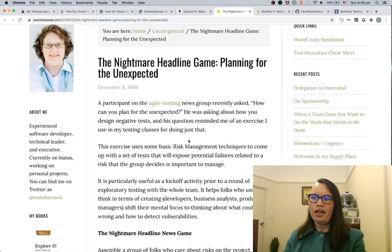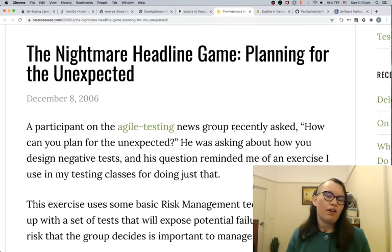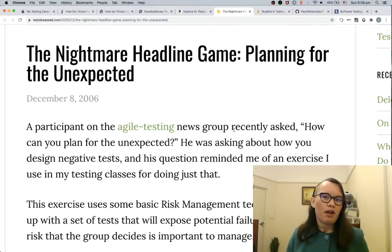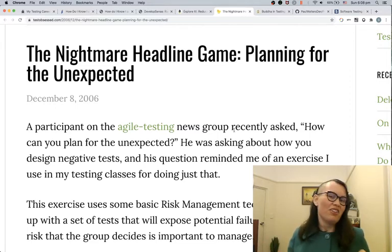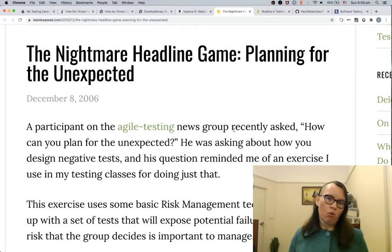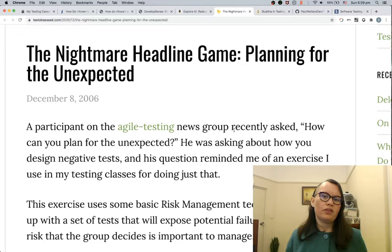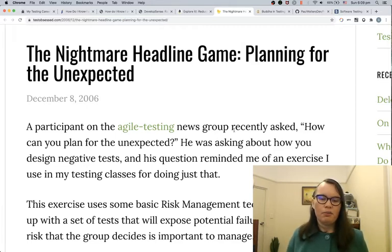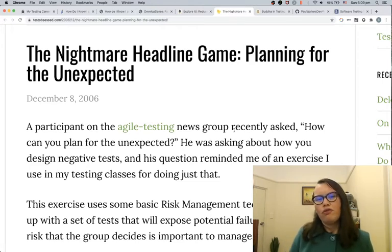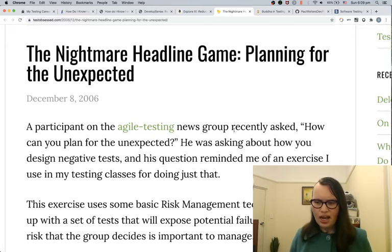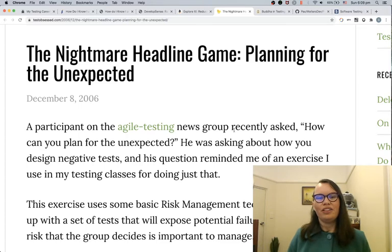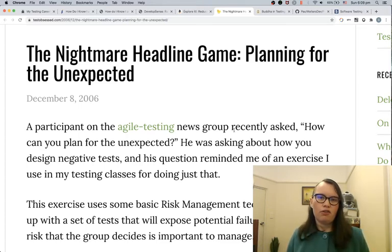She's also got this activity in her book called the Nightmare Headlines game — planning for the unexpected. I've run this activity as a retro item with a few different teams. The premise is: imagine you're opening up the newspaper early this morning and worst case scenario there is a headline above the fold about your company and the software you're working on. As a team you brainstorm what that nightmare headline is, then brainstorm the risks and software failures that could contribute to that failure. I enjoy this exercise because it helps the team bring to light some concerns or risks.